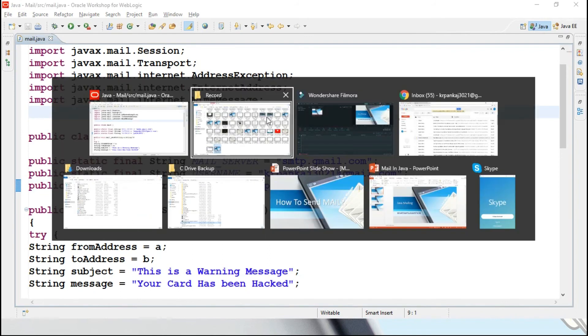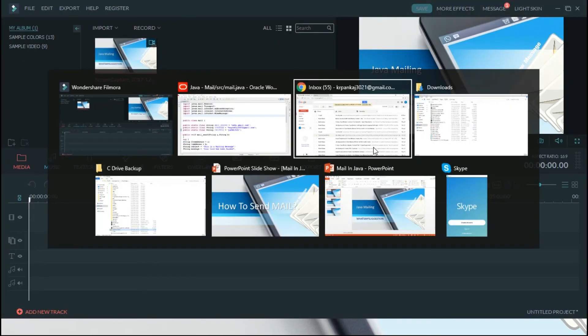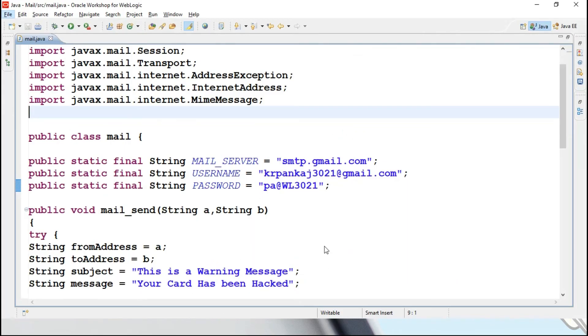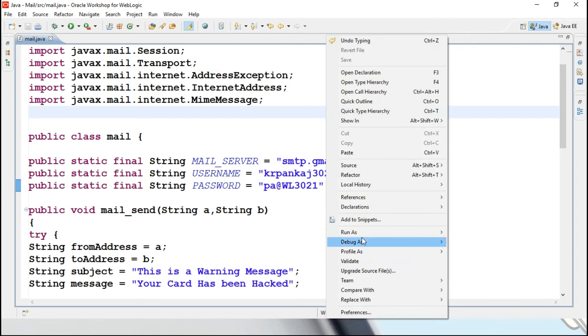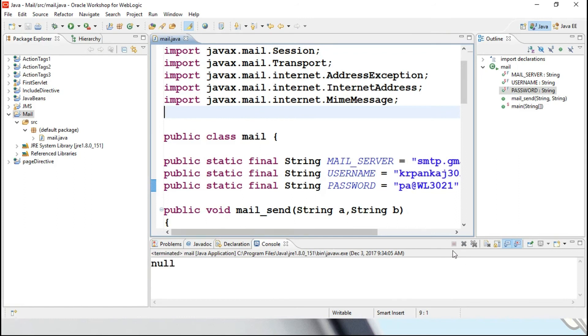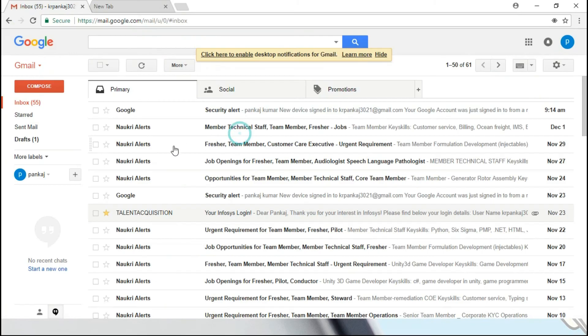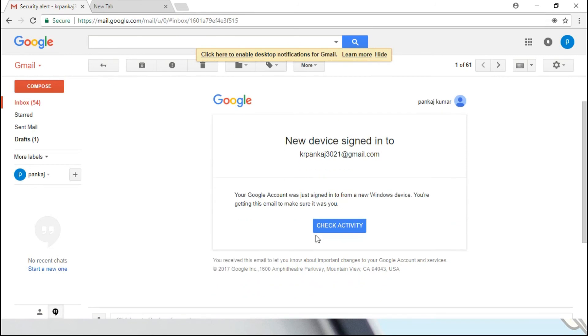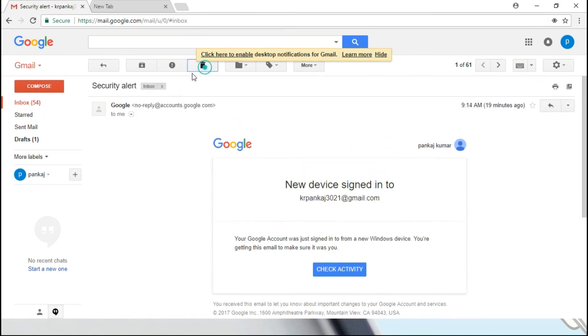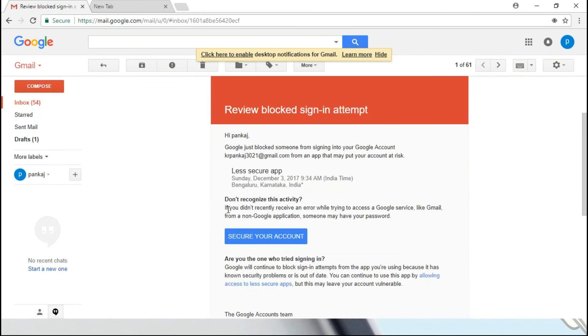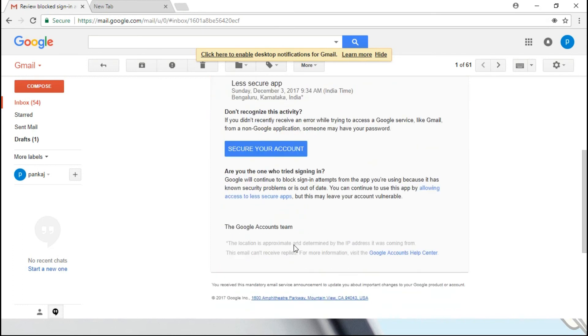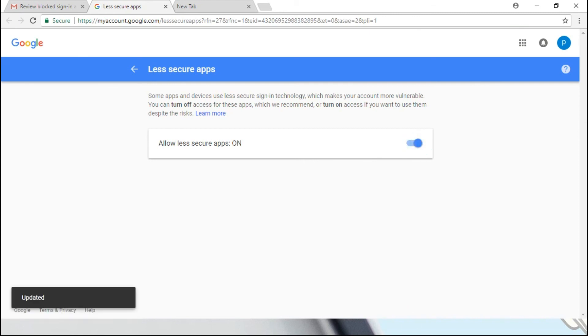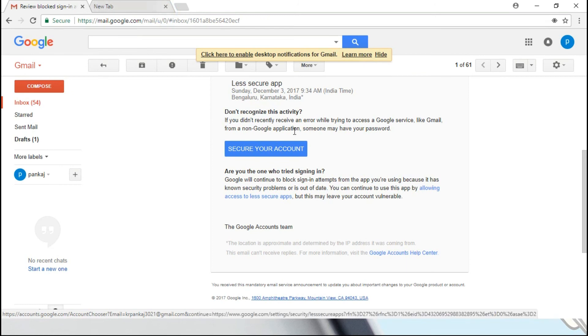Now if I want to send a mail, you can check it out, if I want to send out a mail, it will say null, it is returning null, in the sense some issue is there. You should get one mail over here. Review block the sign-in attempt, this is what the mail, whenever if you are using your mail ID through your code, Java code, at the time, first time, for the first time it will be asking this, secure your account, if you want access to less secure apps allowing, you can click on this. Once if you click on this, allow less secure apps on, if you enable this, then only you can send out a mail, otherwise it is just like you are not allowing, you are enabling the security.